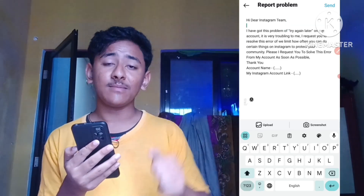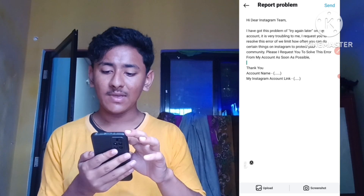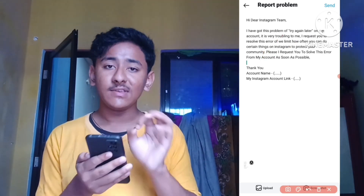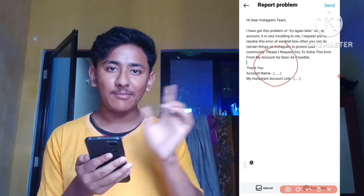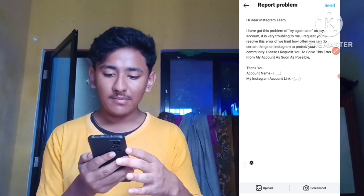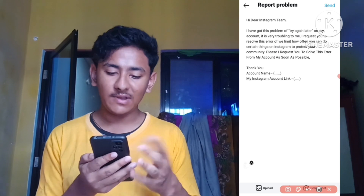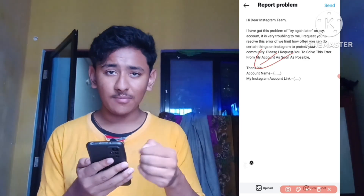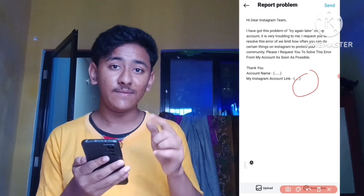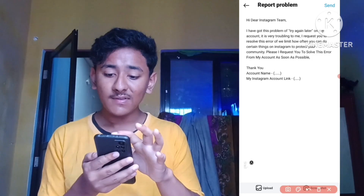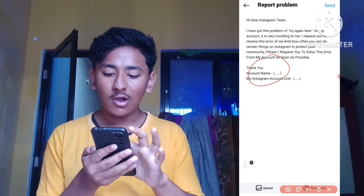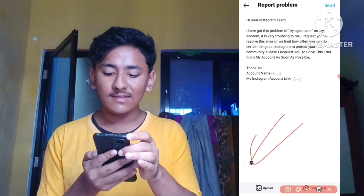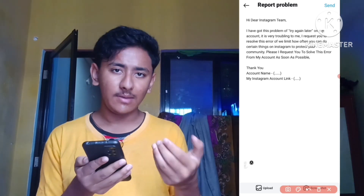Here you need to type your problem. If you don't know what to write, go to my video description box and copy the paragraph I've provided there. It reads: 'Hi dear Instagram team, I have got this problem of Try Again Later' — and ends with 'Thank you, please solve this error as soon as possible.' Also include your Instagram account name and your Instagram profile link.